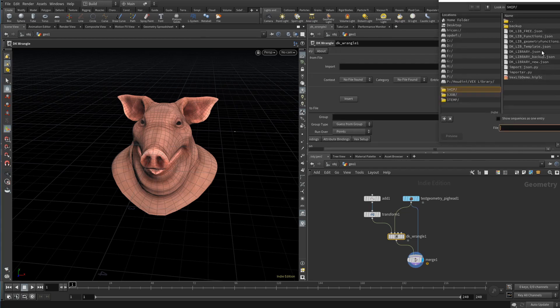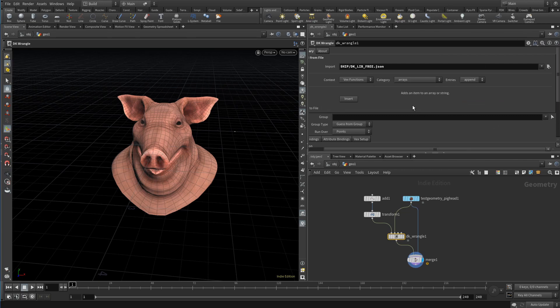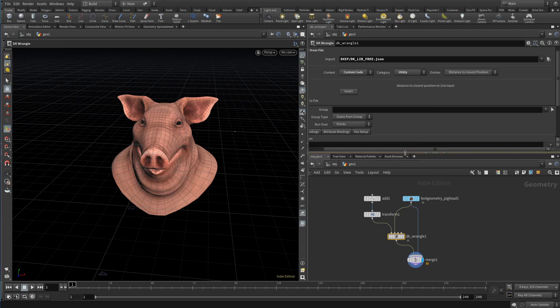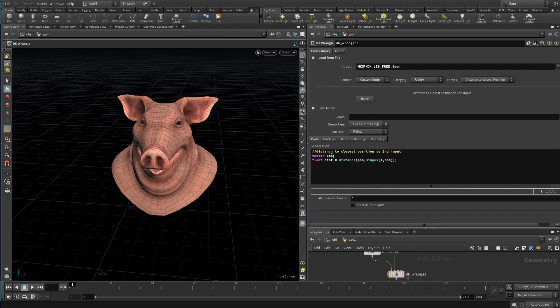So I open the 'Load from File' tab and pick my file — the file that is basically my snippet database. Together with the tool, I provided a starter file on Patreon to get you going, while I am currently building a bigger file containing all functions and whatever useful code snippets I ever used. When you decide to use this tool for yourself, it makes sense to save the tool with your file as default. As soon as the file is picked, the drop-down menus are loaded with its content. For this situation, I have the context 'custom code', and in it there is a category 'utility' right at the top of the list. I find what I need — the distance to closest position — and the description of the selected snippet is then displayed below the menus. This is what I wanted, so I press insert.